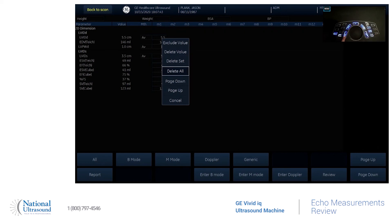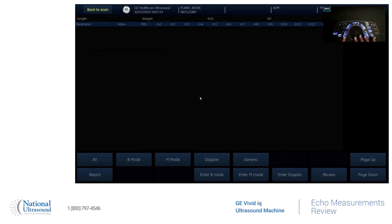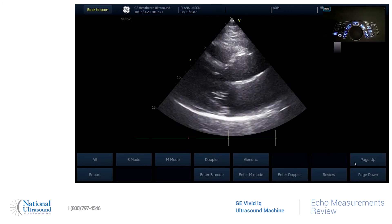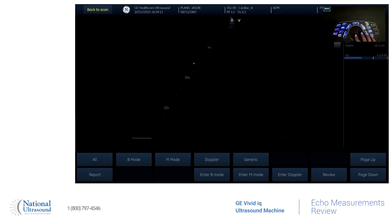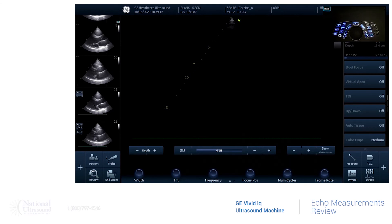Also, you can delete all if you needed to go back and re-measure. That'll delete all of your measurements from the worksheet and from the report. Thank you for tuning in. Please like and subscribe for future content.